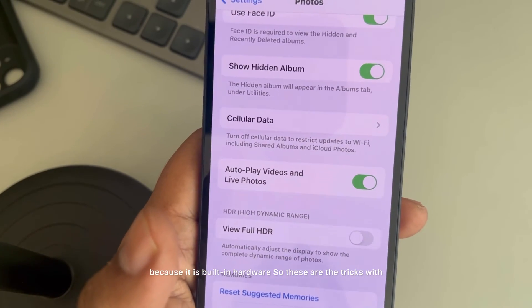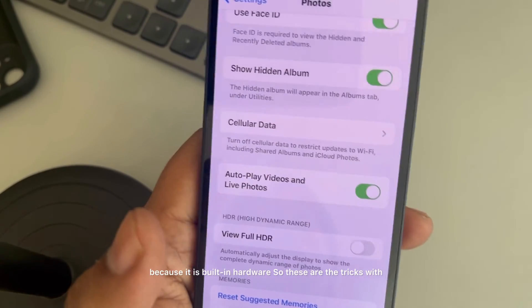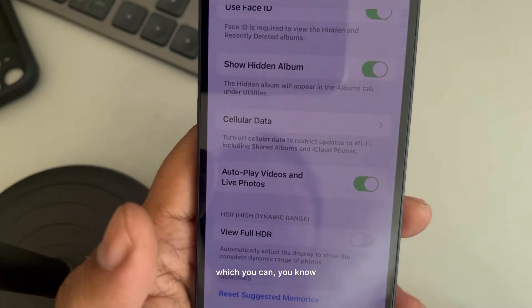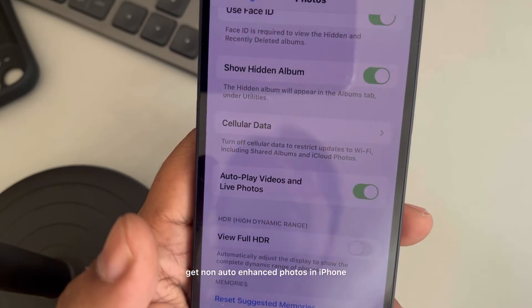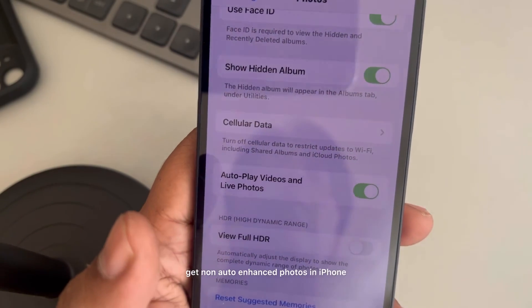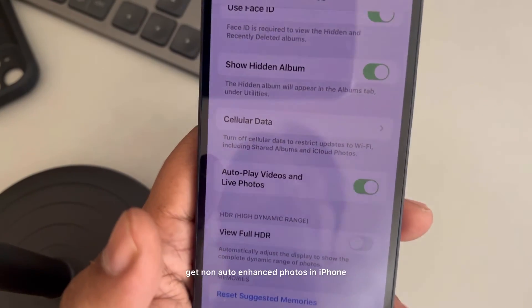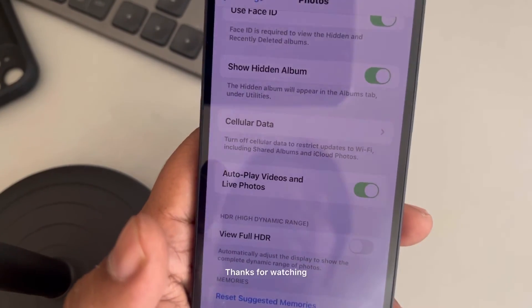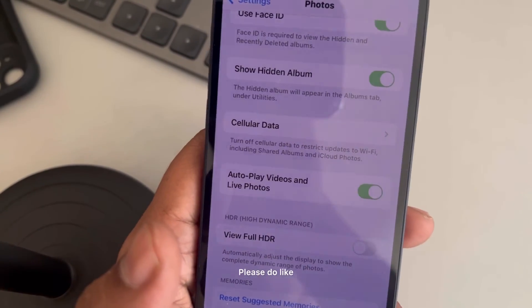So these are the tricks with which you can get non-auto-enhanced photos on iPhone. Thanks for watching, please do like.